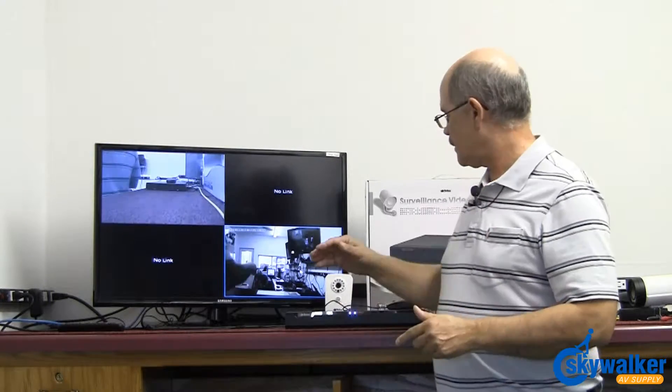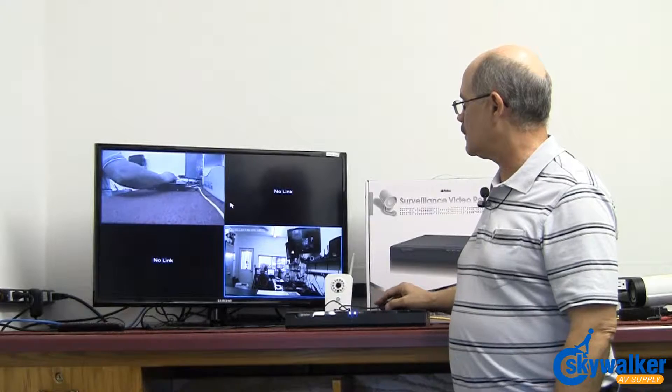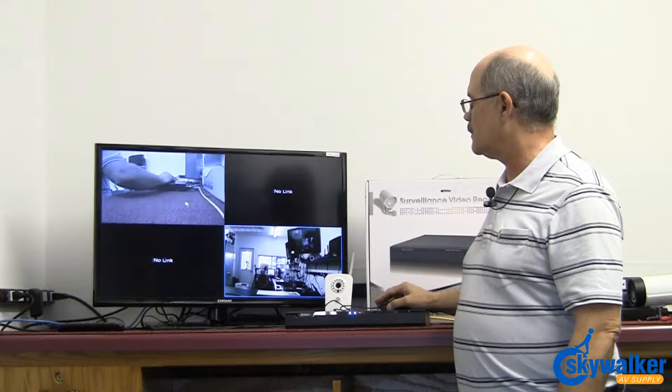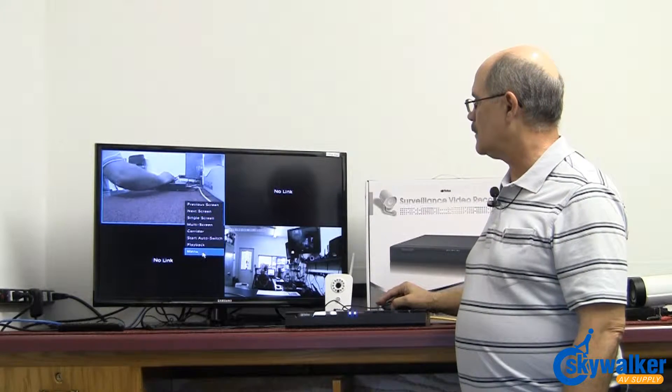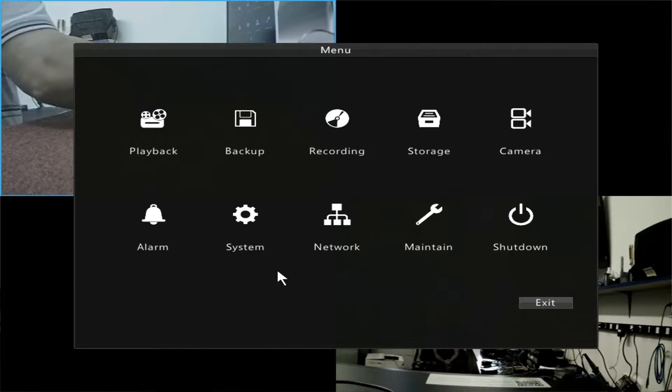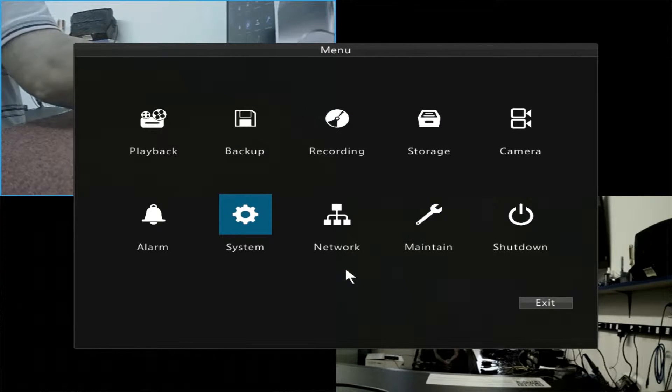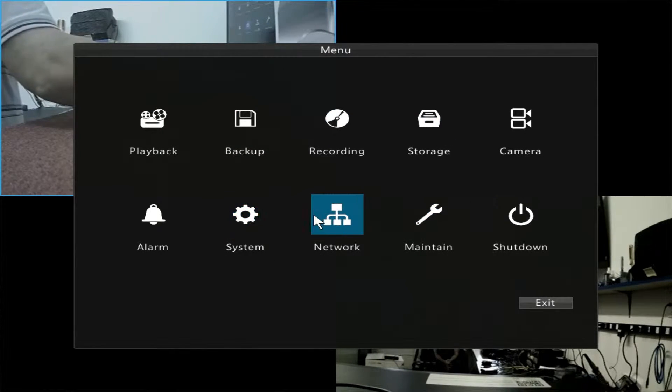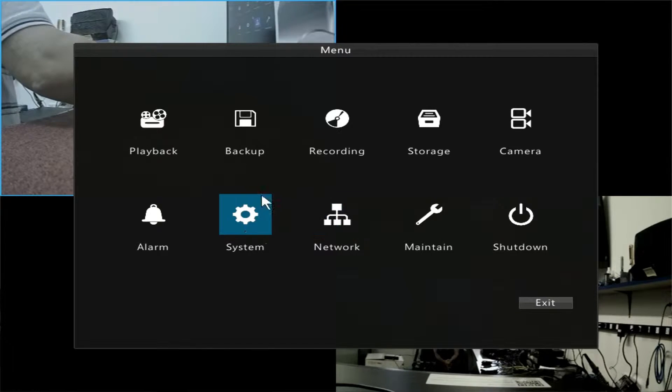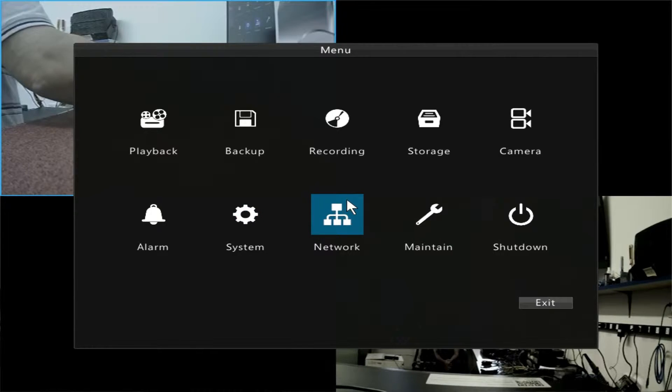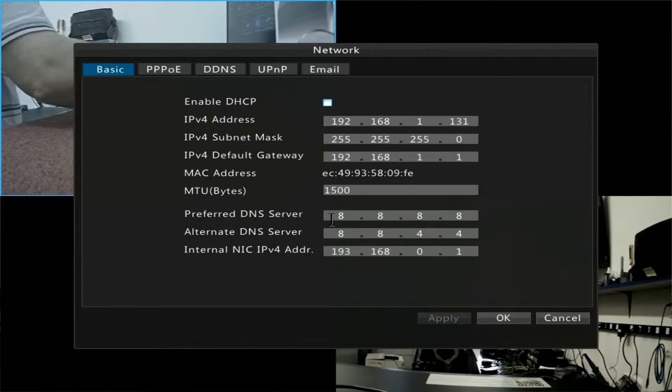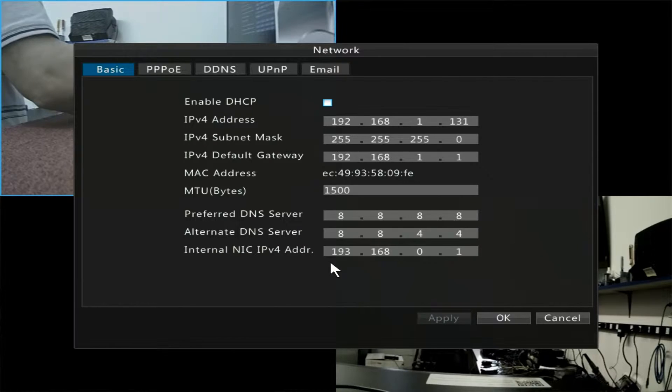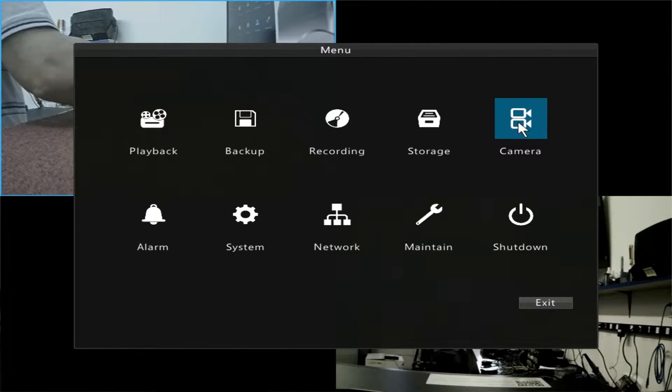This unit has some really exciting new features that we want to show you, so let's get started. Go to the main menu first. Here you'll notice that you have network and all the usual setups for system settings and so forth, but the main ones that are brand new are in the network setup and also in the camera section.